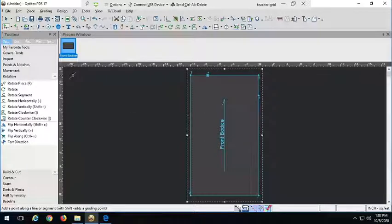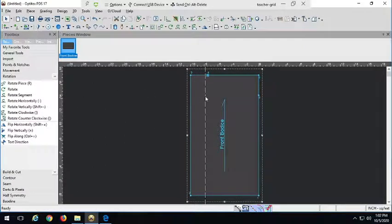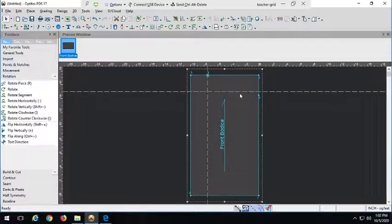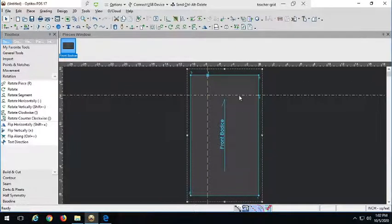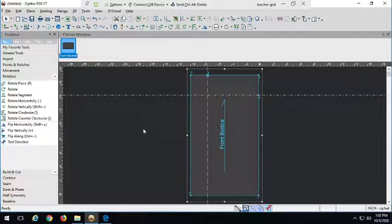Now I'm going to drag out guidelines to sit at the center front length point and at the low point shoulder — these are representative guideline points, and it's faster and easier to use the guideline function. With the arrow tool, just click on the ruler and drag out those guidelines to sit here and here.